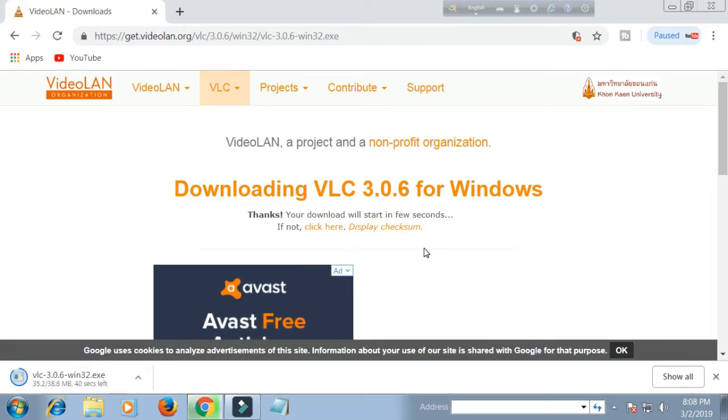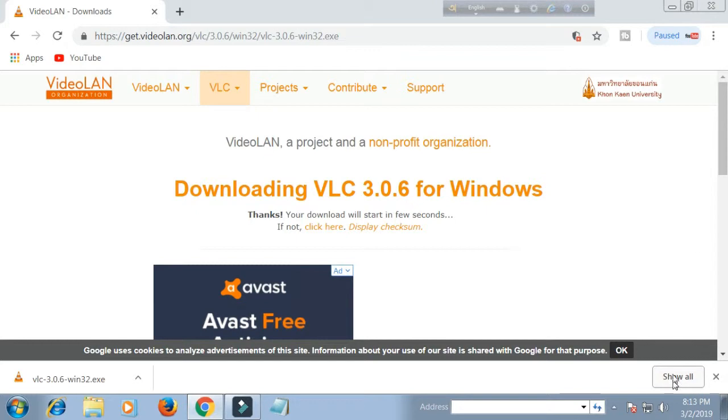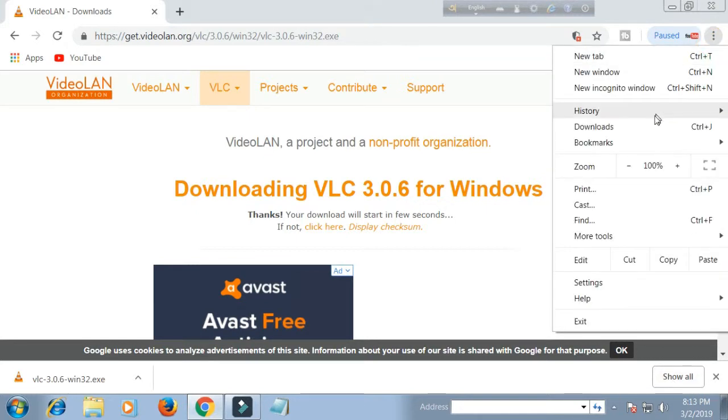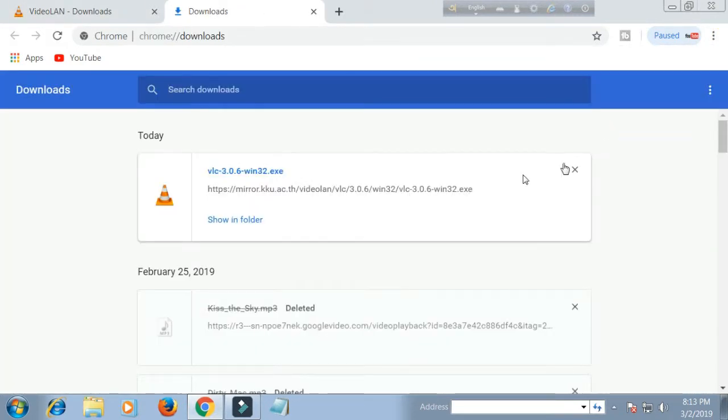After completing the download, go to your download folder. Click the download file.